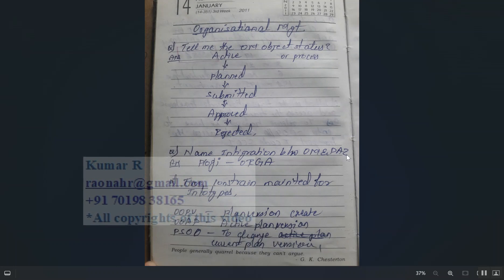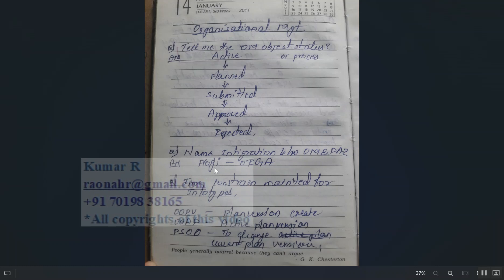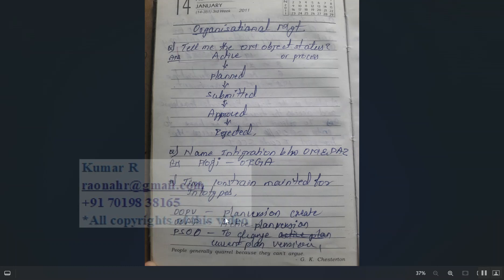Name the infotypes for integration between OM and Personnel Administration. The integration is managed through the system table T77S0, where you activate the PLOGI switch. T-codes for OM include: OOPV to create plan versions, OAP for active plan version, and PS0 to change the current plan version.